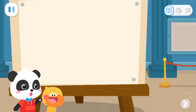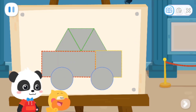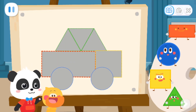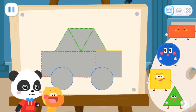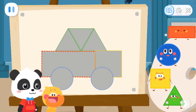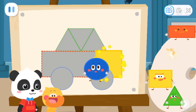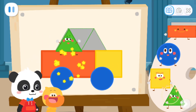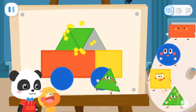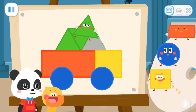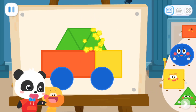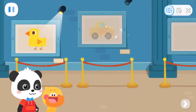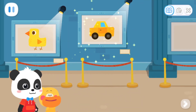What should we draw next? I also want to draw a car! What are the little elves that make up this car? Let's piece it together! Square! Circle! Circle! Rectangle! Triangle! Triangle! Triangle! Triangle! Outstanding!